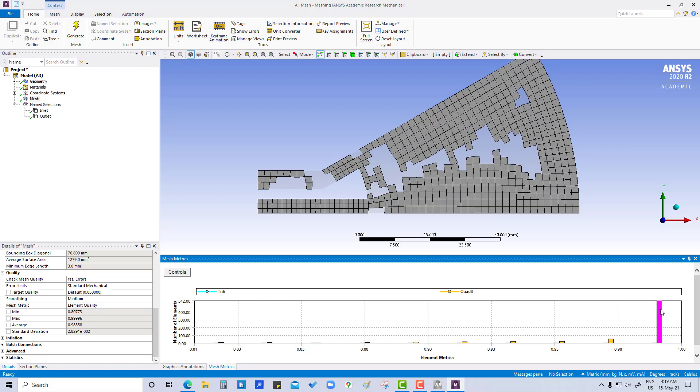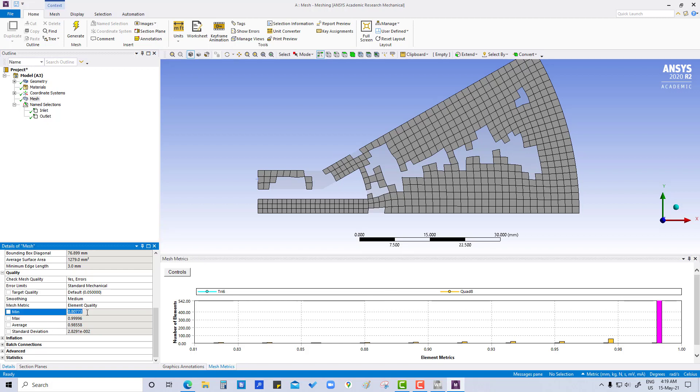So this is a nice quality of mesh. In earlier tutorials we have seen, if the mesh element quality is more than 0.2, then it's a good quality of mesh.